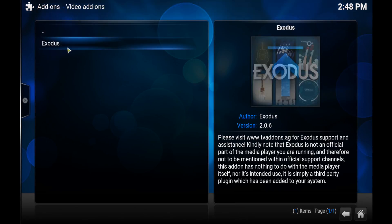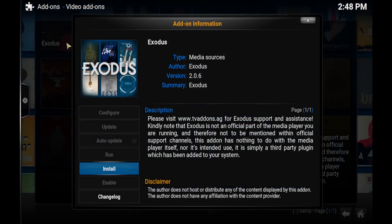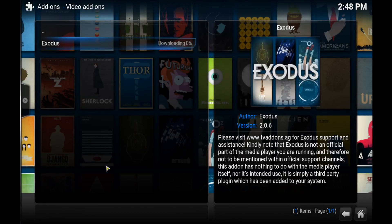Video add-ons, Exodus, Install. And there we go. That's basically done there for you.